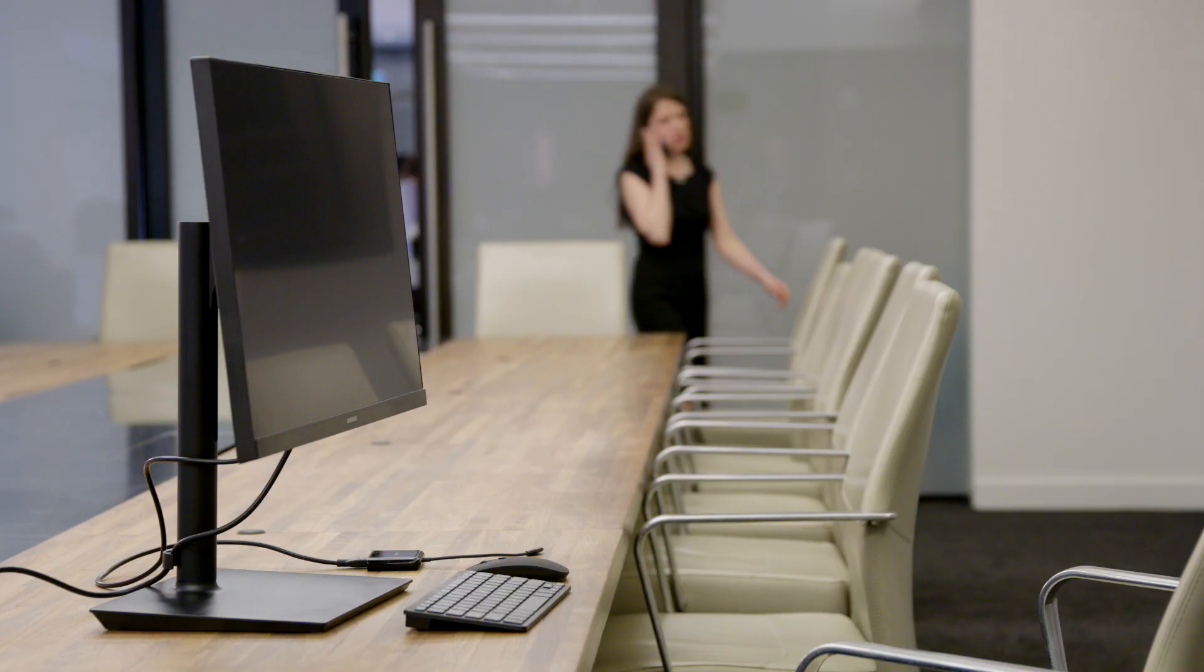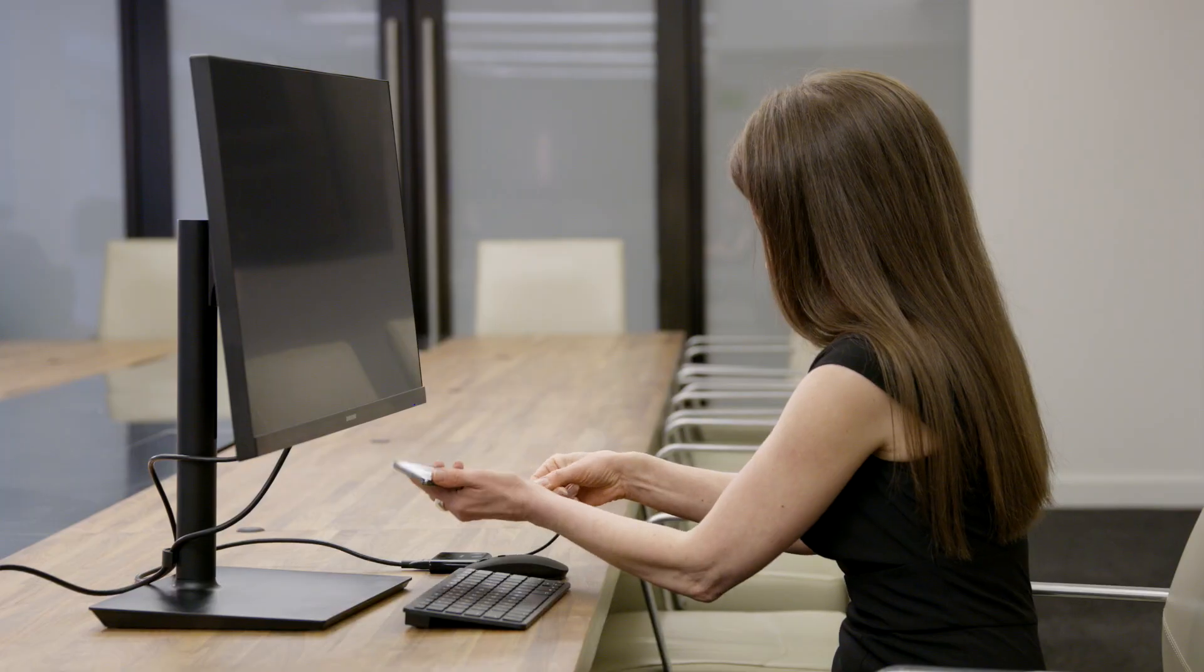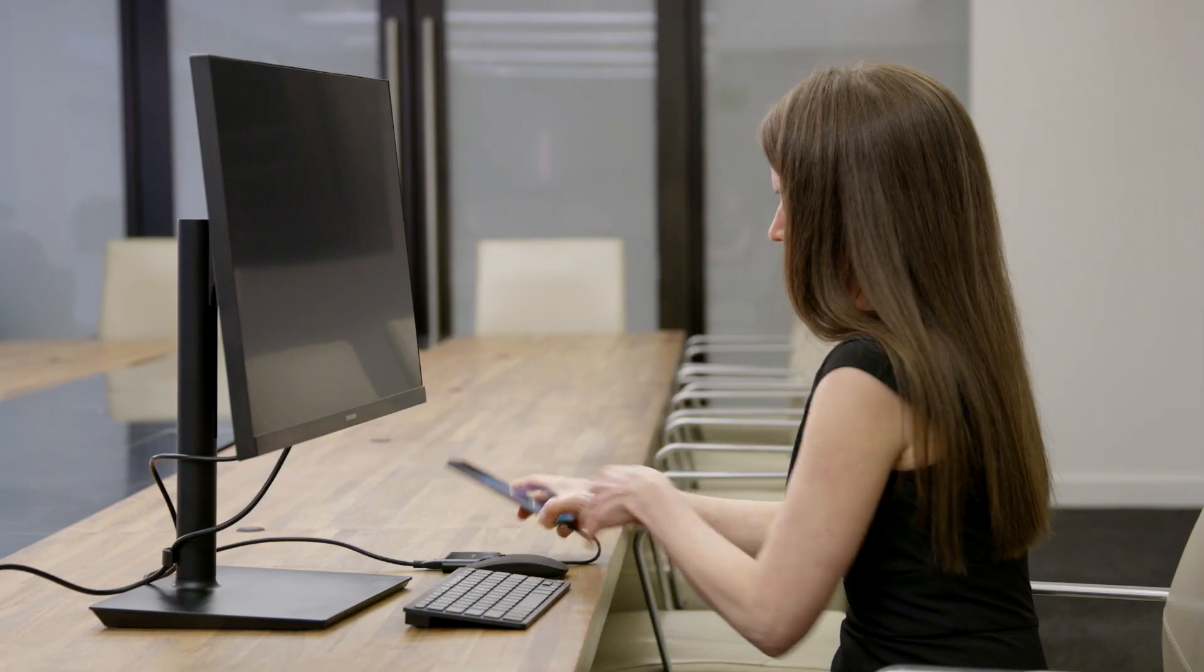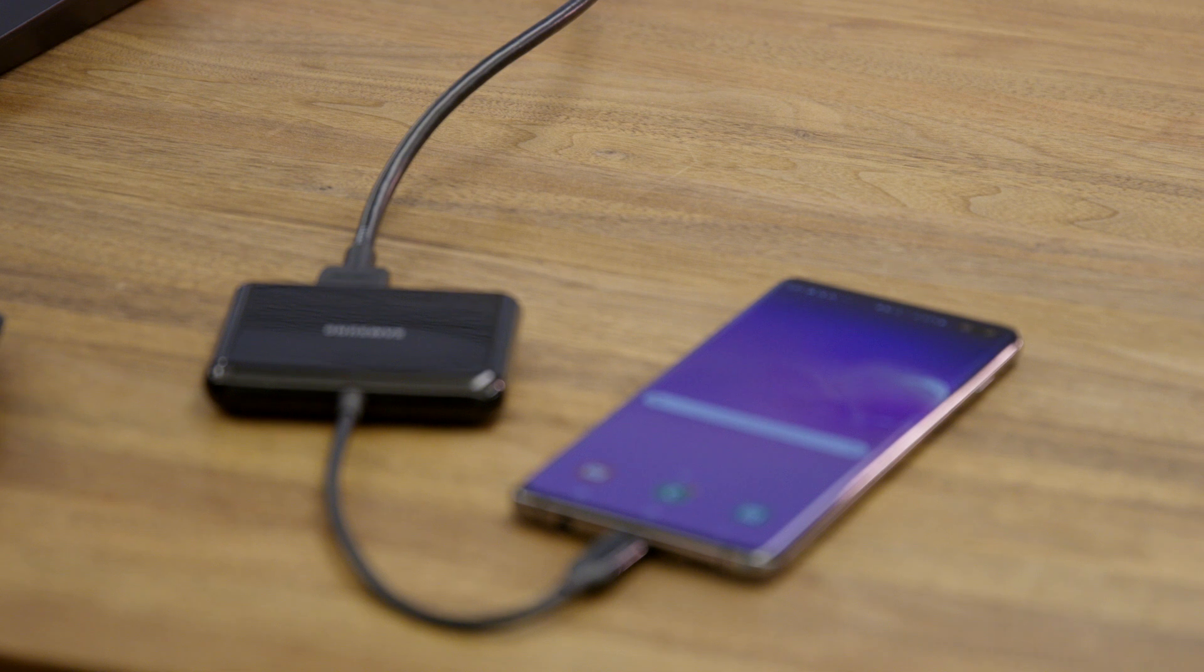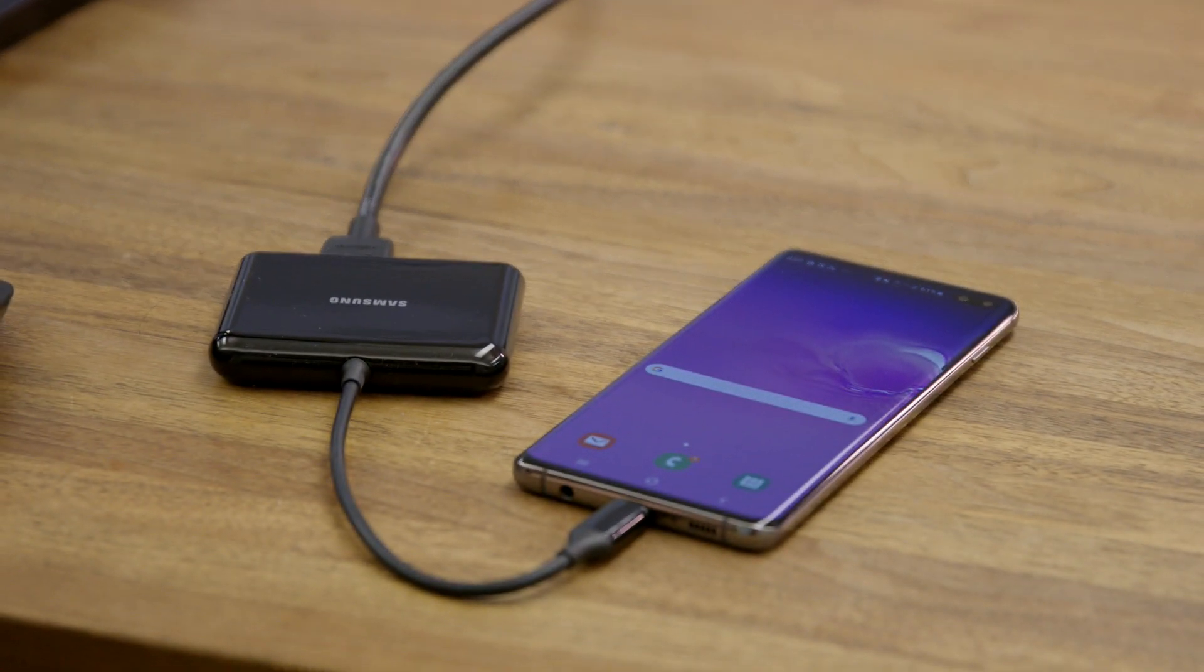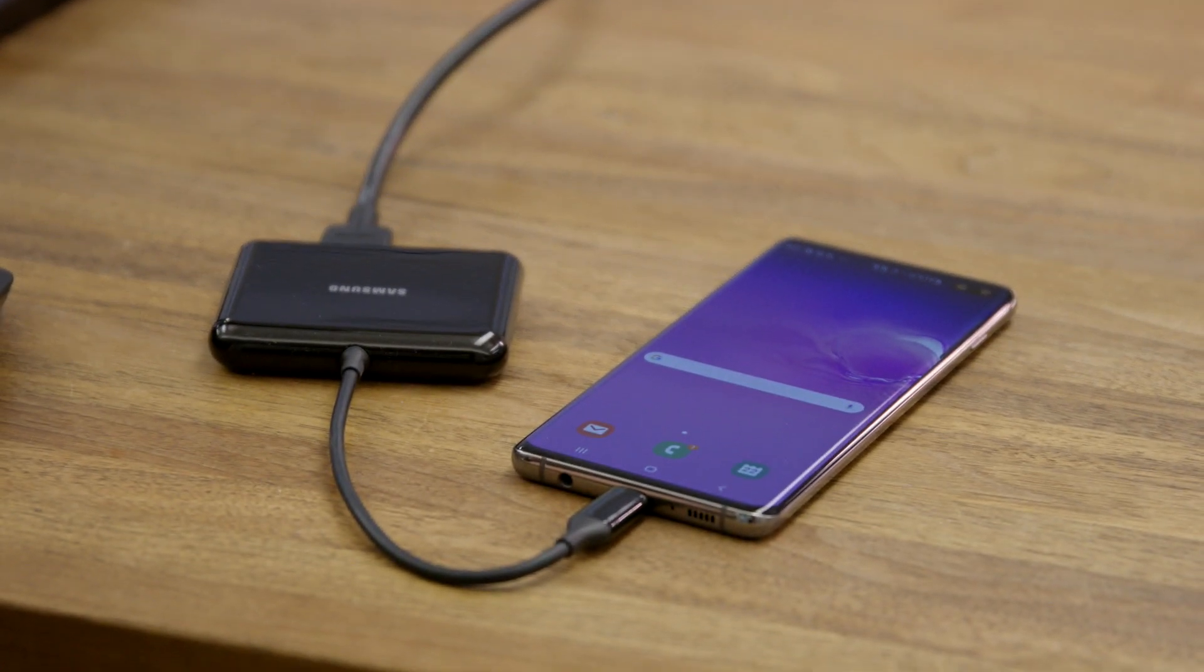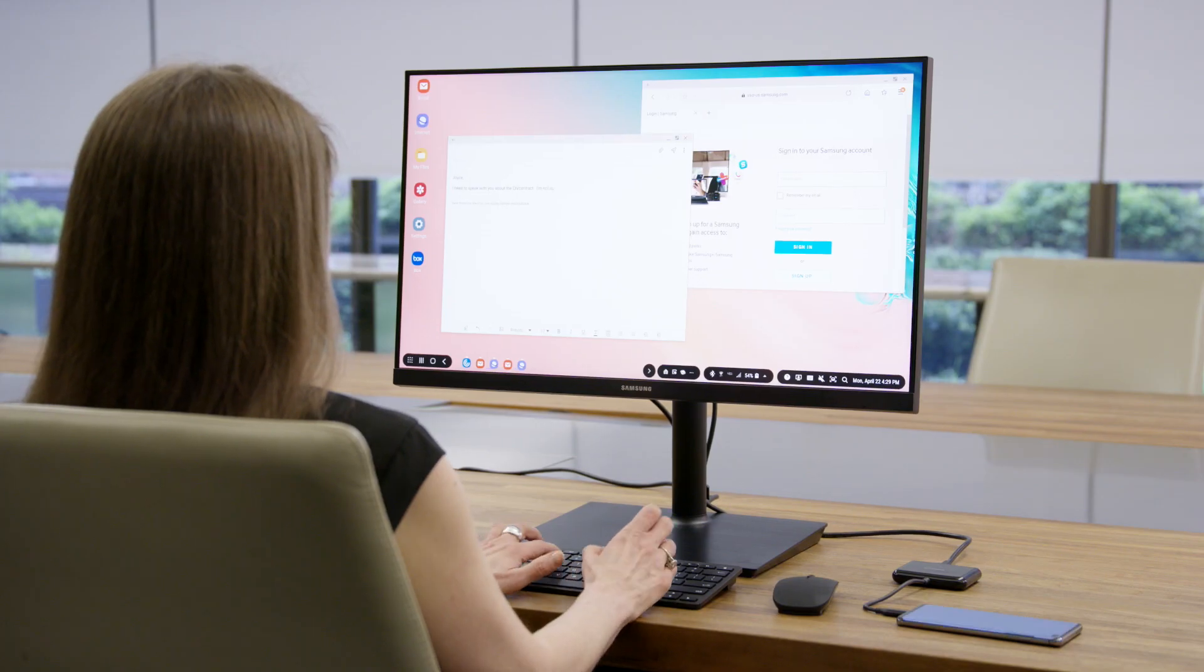Government and military personnel are required to work wherever the mission takes them: in the office, on base, at home, or in the field. Samsung Dex enables your staff to create a secure desktop experience powered by their Galaxy phone.